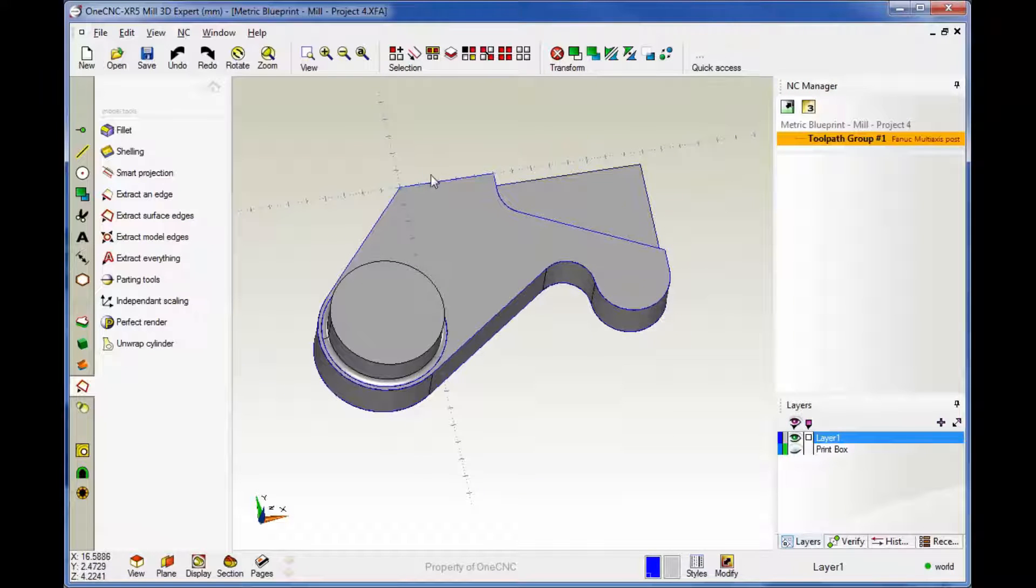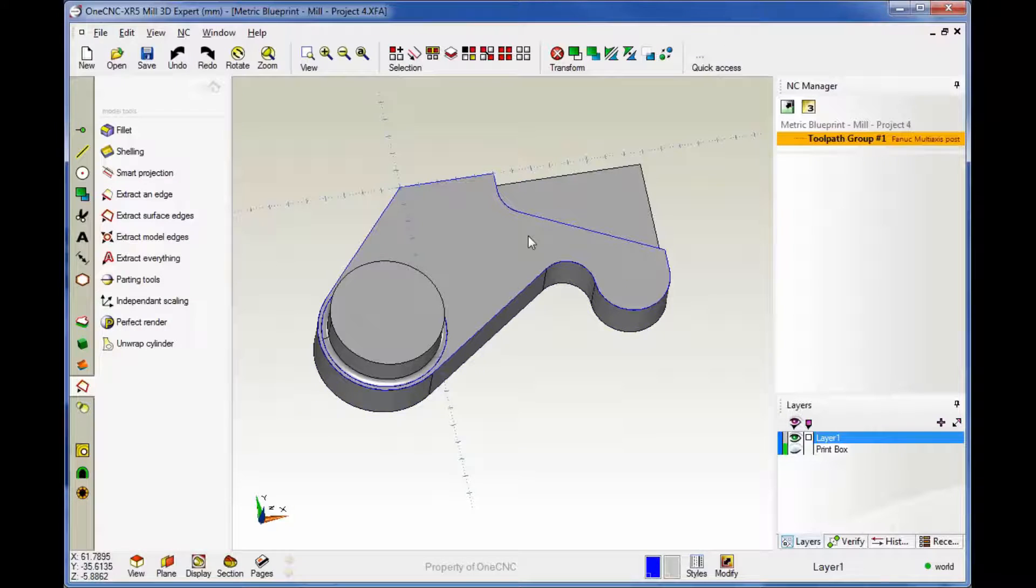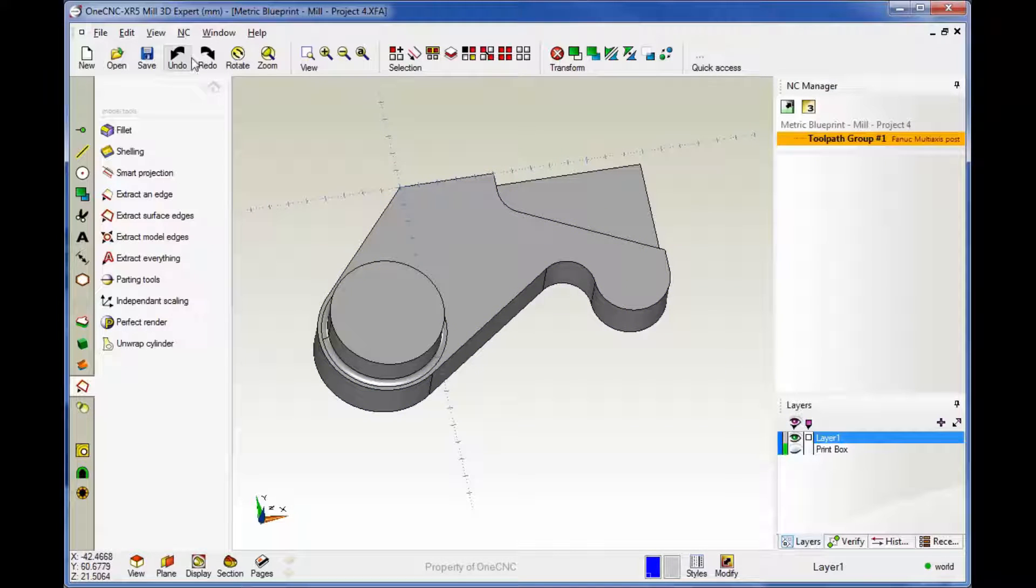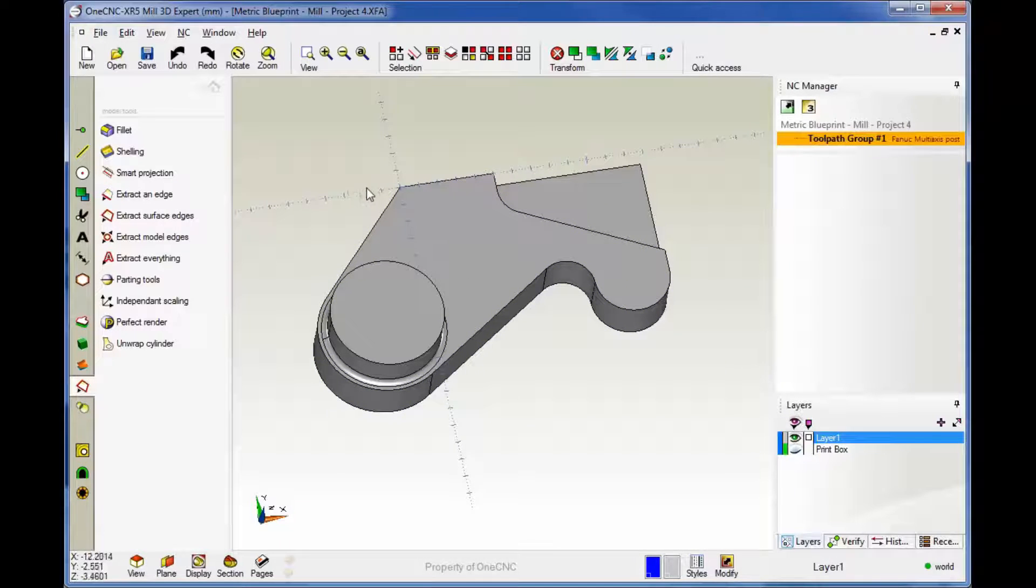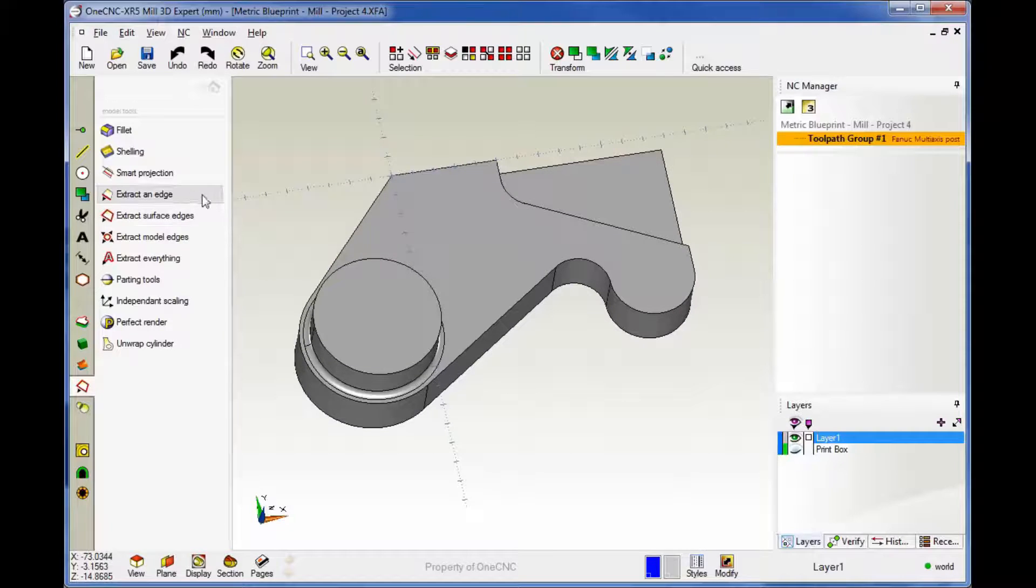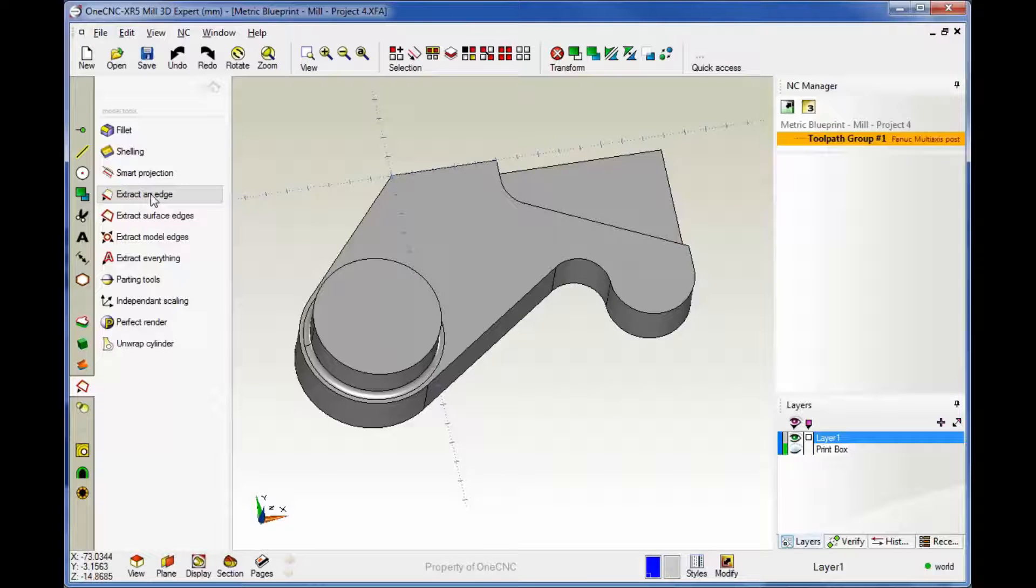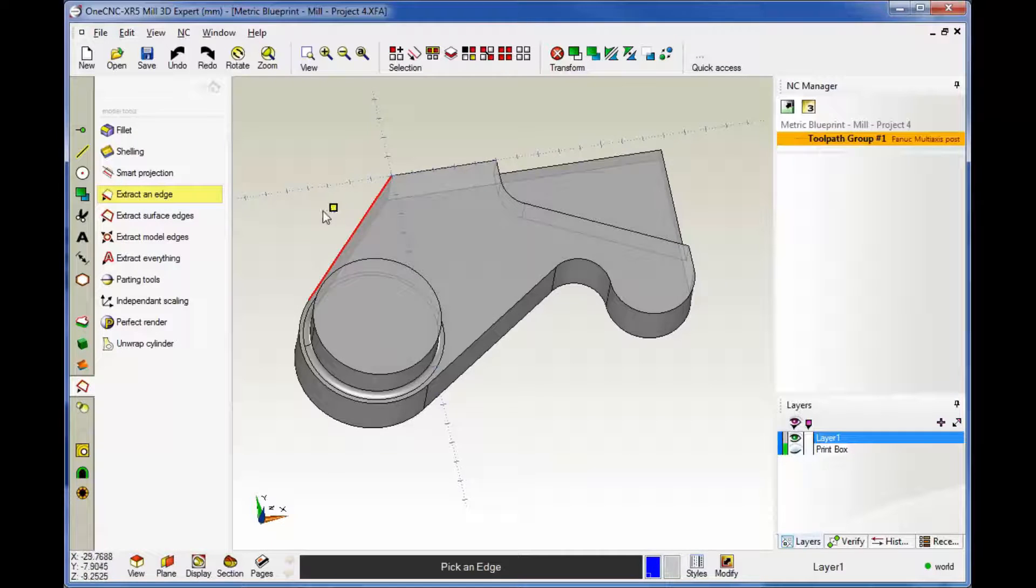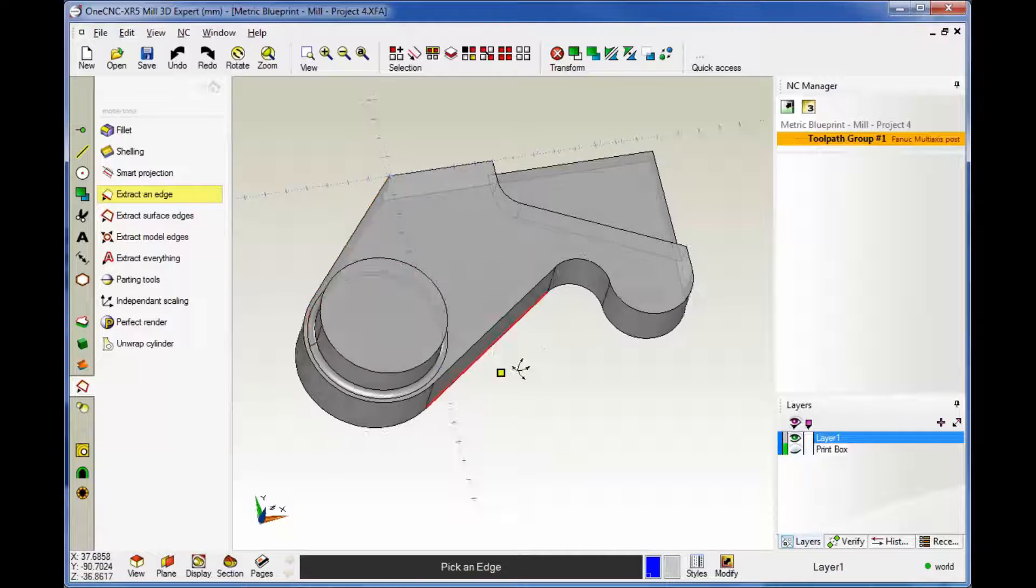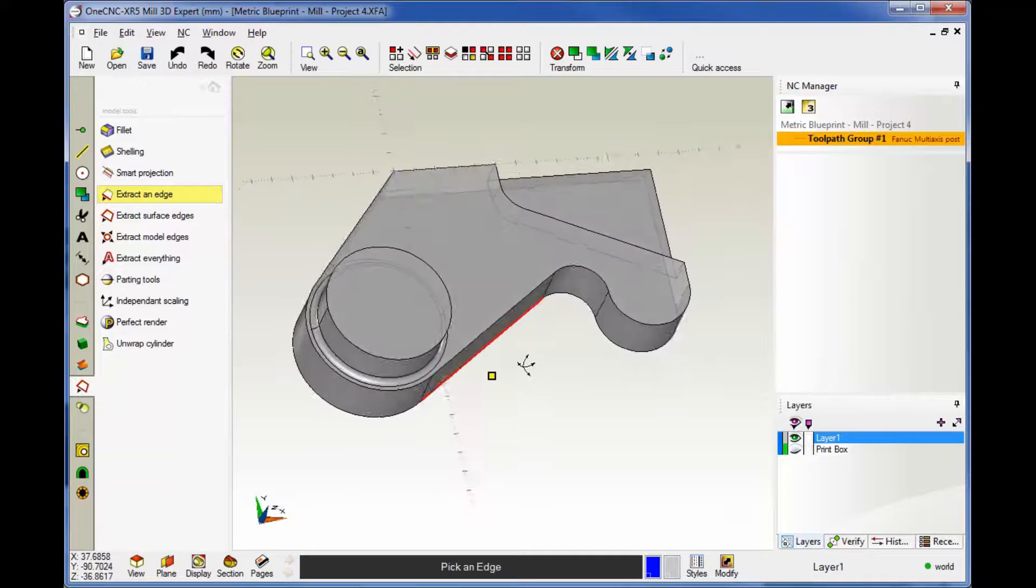Let's undo this. We're going to hit Control Z on the keyboard, Control Zebra. Again, that's just like hitting the Undo button here. Let's take a look at this other option called Extract an Edge. Now, what this will do is this will extract geometry along an edge, but it also extracts geometry along all tangent edges.